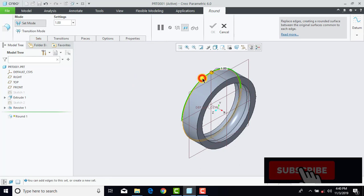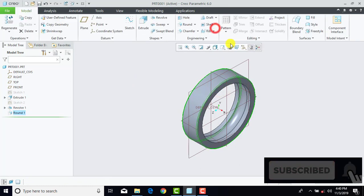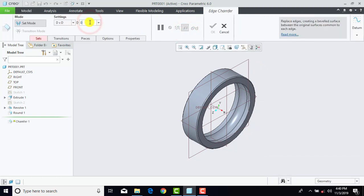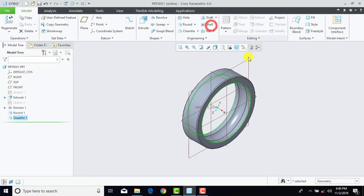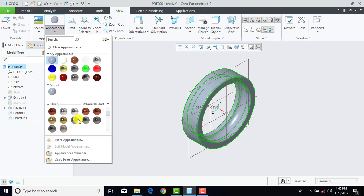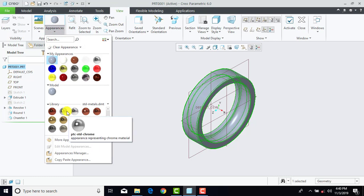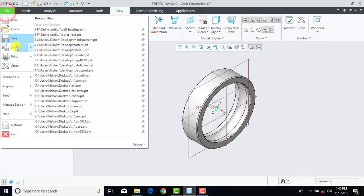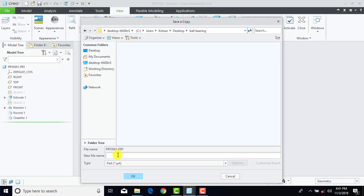Now we'll go to Round and enter radius as 1 mm. Then select this edge and this edge, OK. Now we'll go to Chamfer, OK. Now our part is completed. Now we'll assign material — select the entire part, go to View, Appearance, and here we'll select Chrome, specifically Standard Chrome.